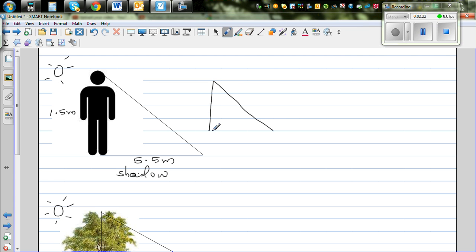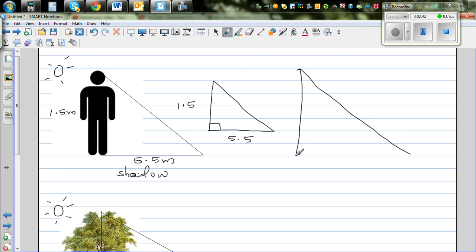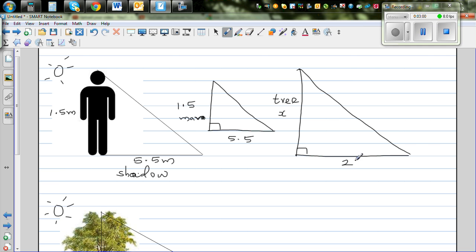This is a right angle triangle of this person — this person is 1.5 meters and the shadow is 5.5 meters. This triangle is similar to a bigger triangle. This is the man or the person, and this is the tree. We want to find the height of the tree, so the height of the tree is X, and we know the tree's shadow is 25 meters.